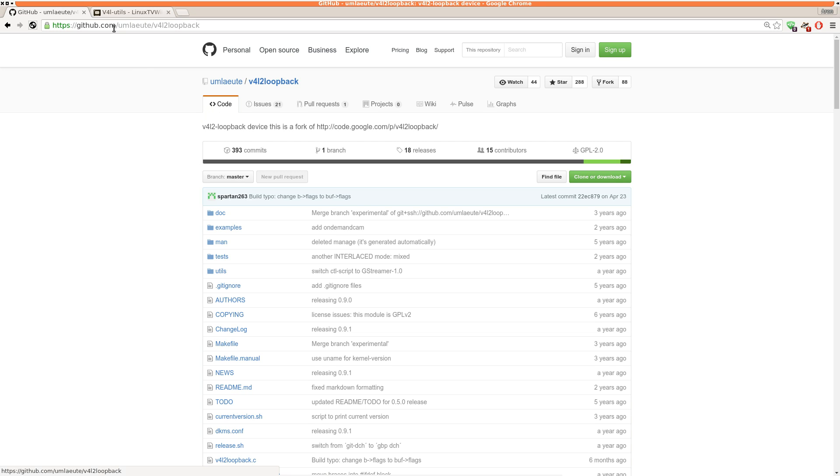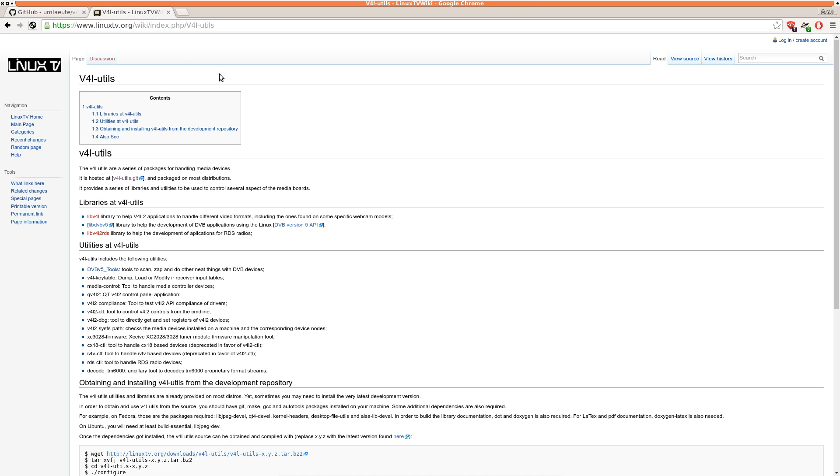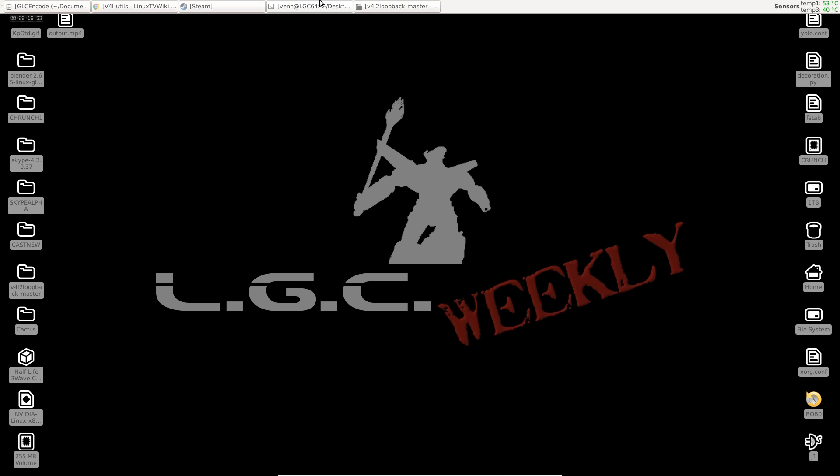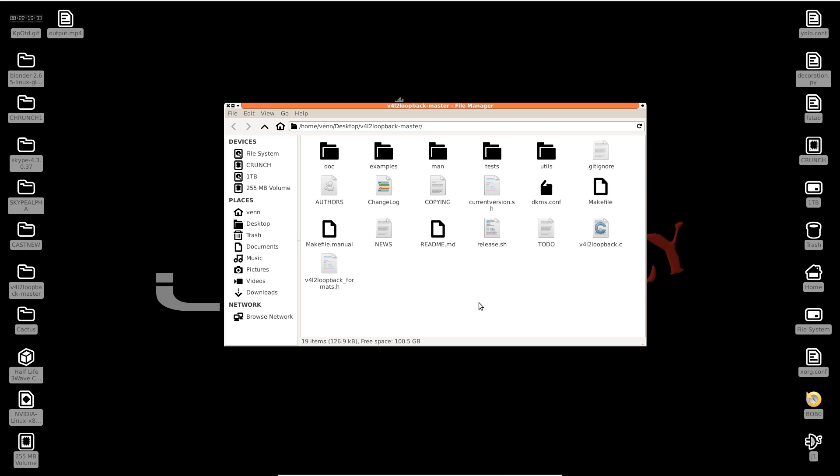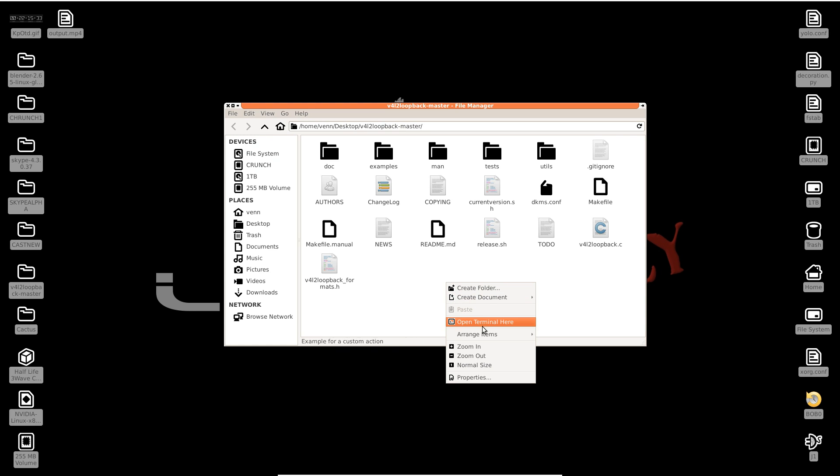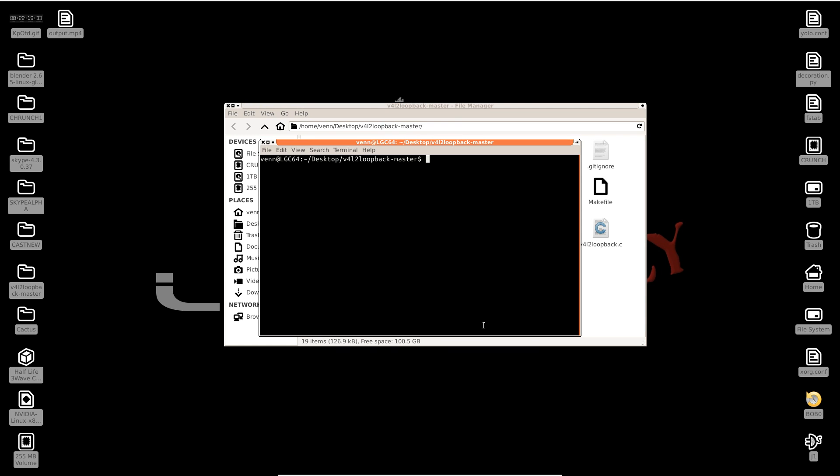So I've cloned a copy of loopback master. Easy to get this. We're just going to build it by running make and we'll need to install it.